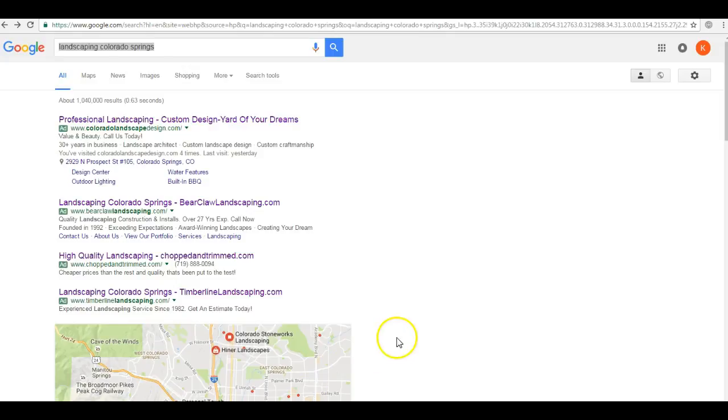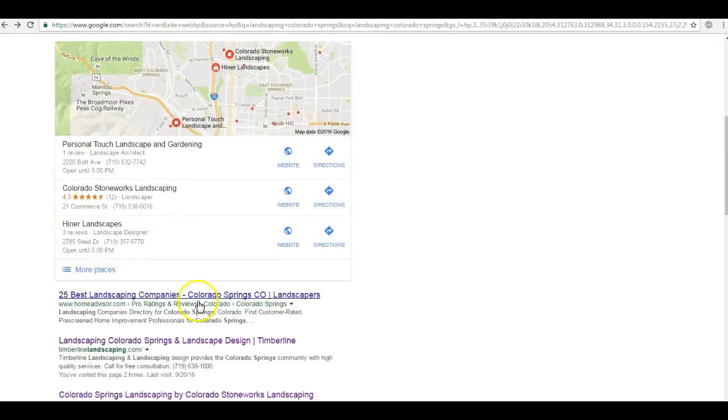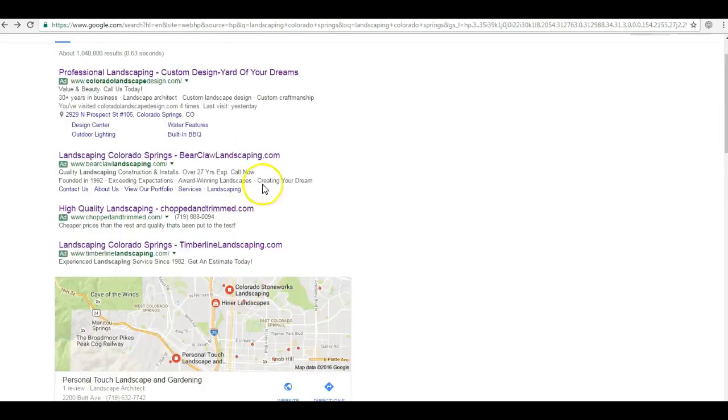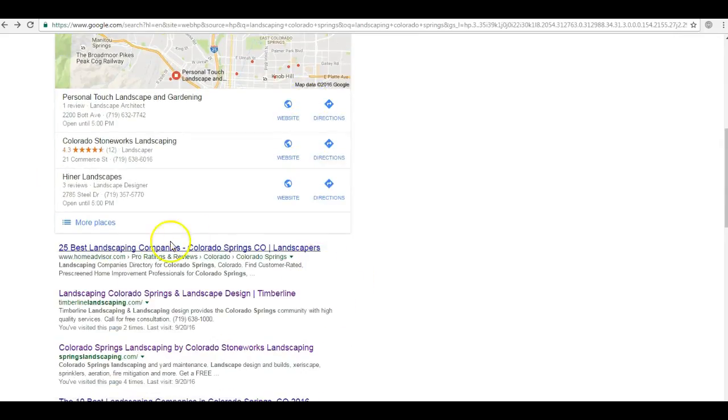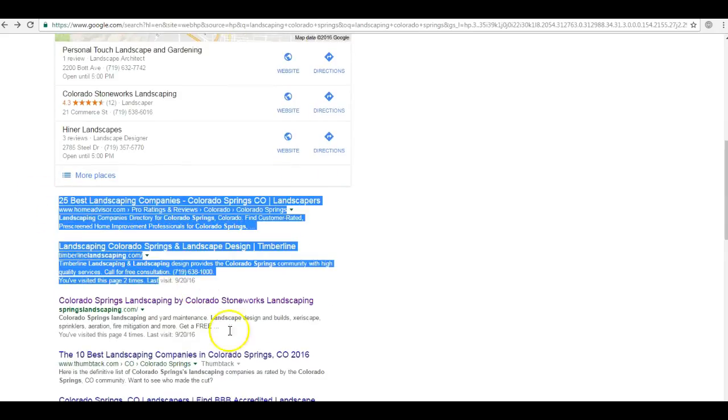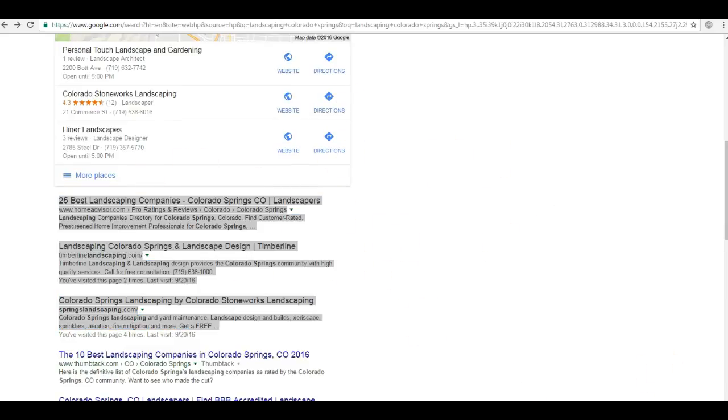So you have the paid advertising, which most people don't click on. They go down here to the organic section. Now you want to be in the first three here in the organic section because most of these businesses get the majority of customers.